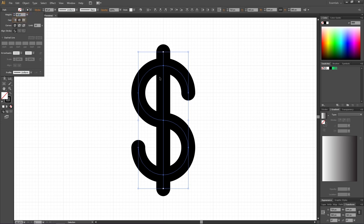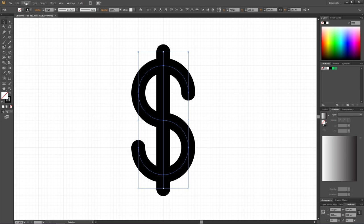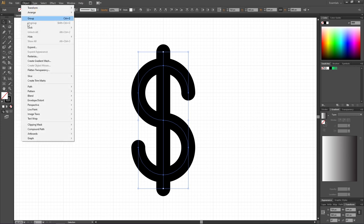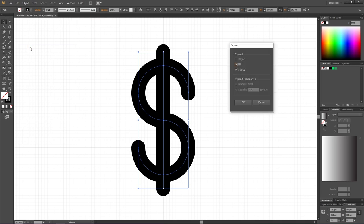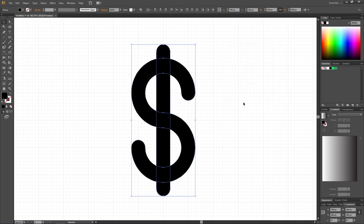So now we have a dollar sign stroke, but we want to make a fill with a stroke around it. So what we need to do is go to Object, go to Expand, make sure Fill and Stroke is on and click OK. So now we have an S and a line right through it. But in our case we want to get rid of the lines inside the S and we also want to combine the S with the line, making it one single shape instead of two.